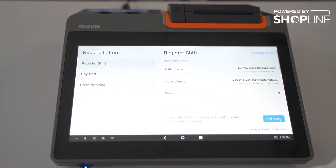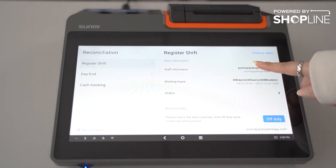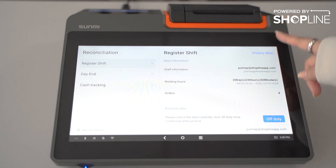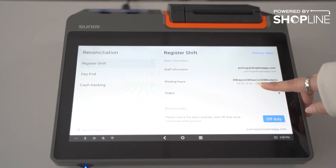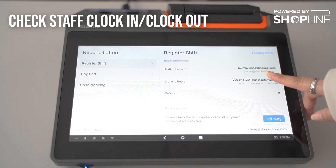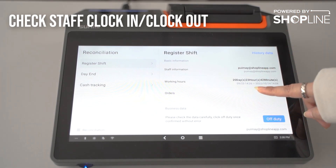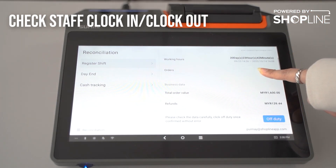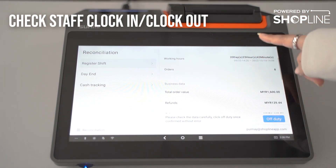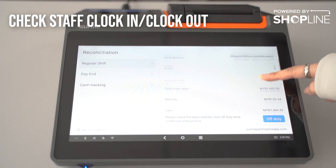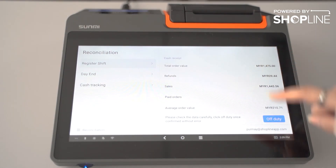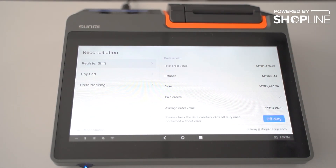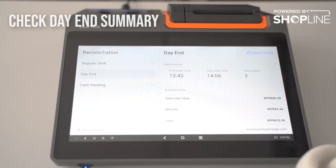Under reconciliation, you can check your register shift — staff clocking in or out, how many hours or days they have been working, and how many orders were made. Over here is your day summary.